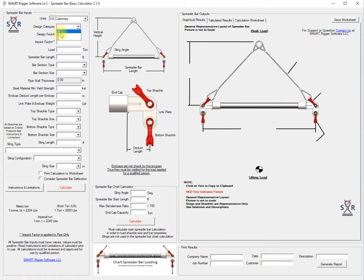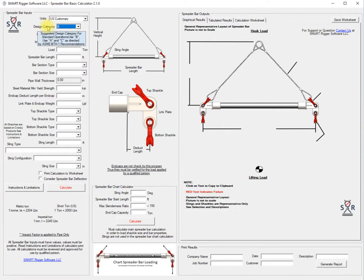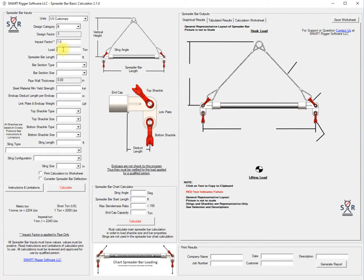We'll work in the US customary units. We're going to work down the input side and select design category B. If you hover over the description of the input you'll get either an information box or suggestion box giving you more about some of the inputs. Our load in this particular case is 52 tons.